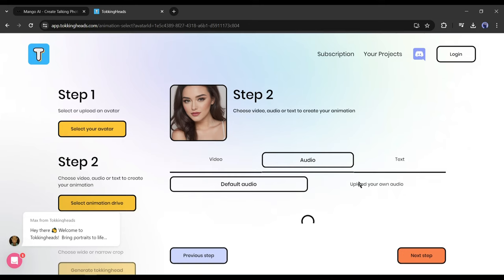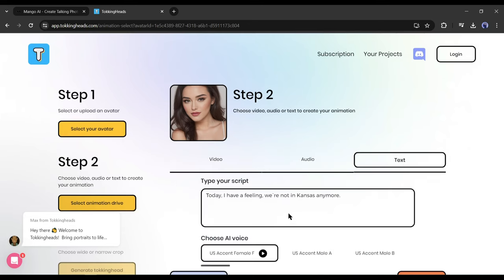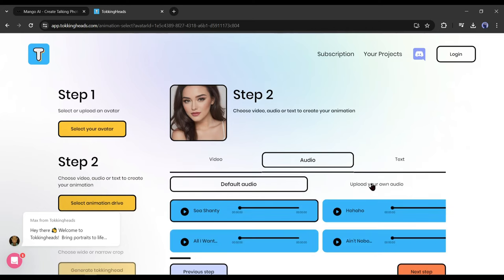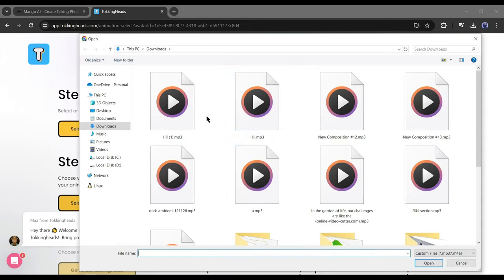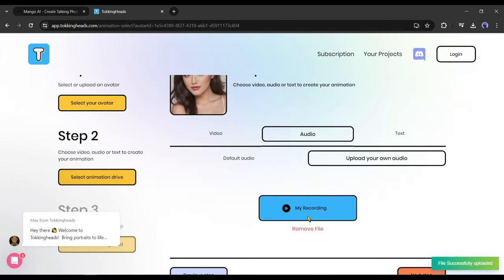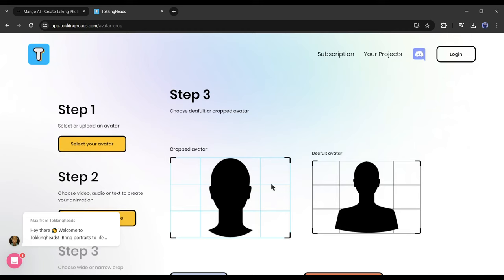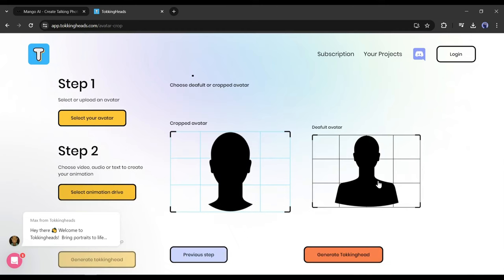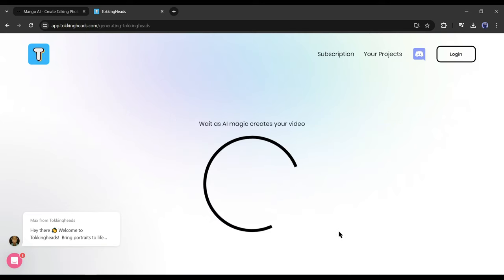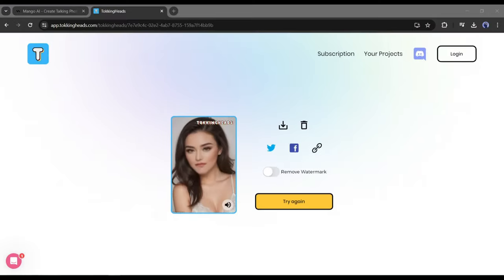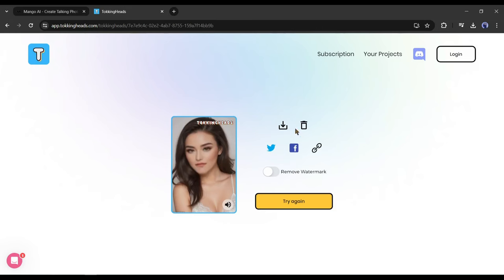Now we have to upload the audio source. There are three options: you can add audio from a video file, upload a voiceover clip, or generate audio from text. I will upload a voiceover clip. After uploading the voiceover clip, click on the next step. On the next page, select an option between Crop Avatar or Original Size. After all is set, hit the Generate Talking Head button. And here it is — our Talking Avatar video is ready.